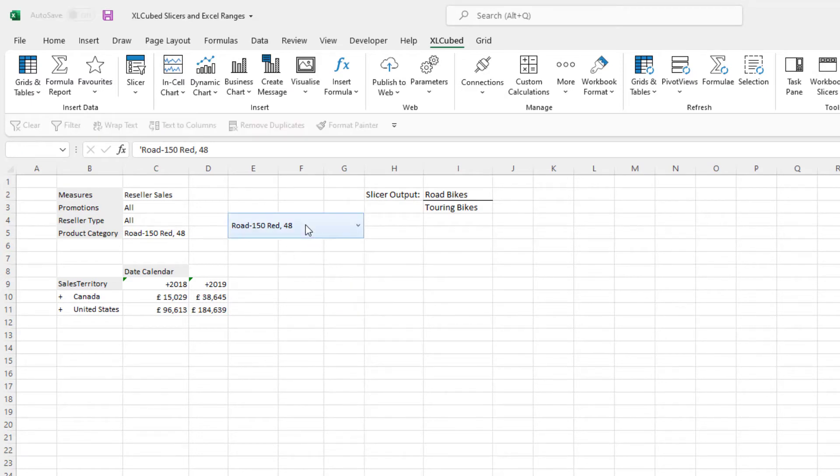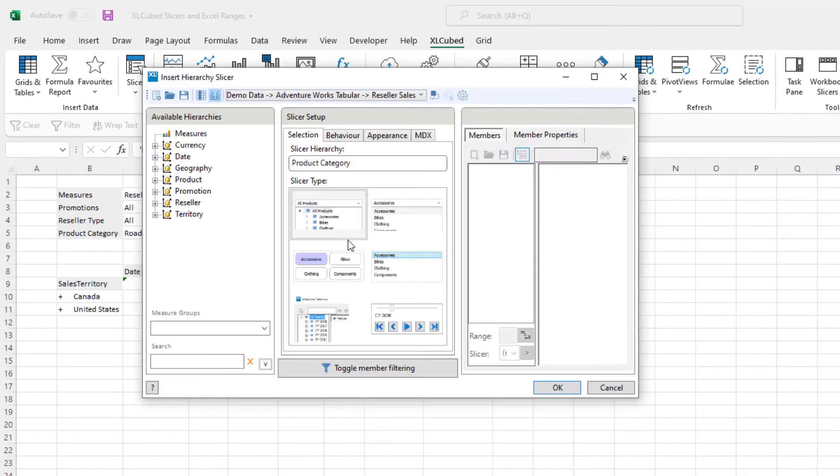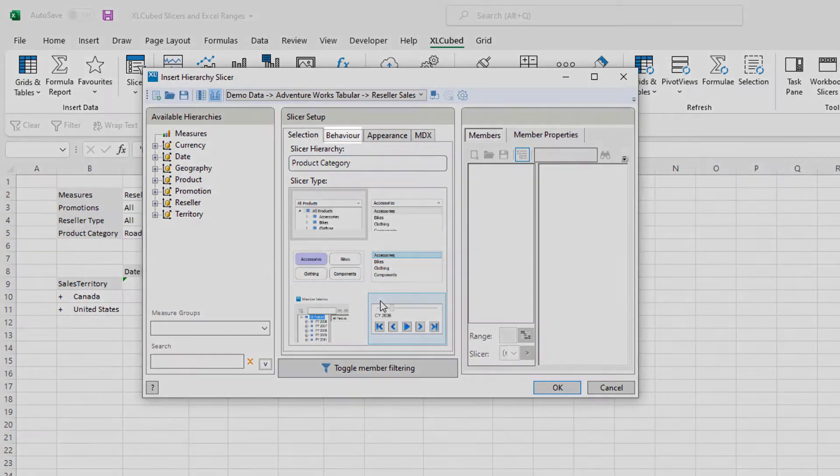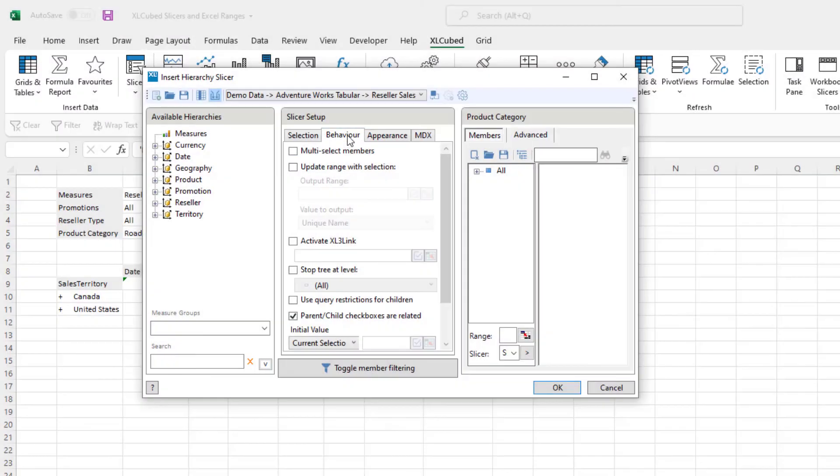Here, we can change the slicer type. A later video will cover the different types available. Regardless of which slicer type you choose, the Behaviour tab will present you with a number of settings relevant to the type you are using.